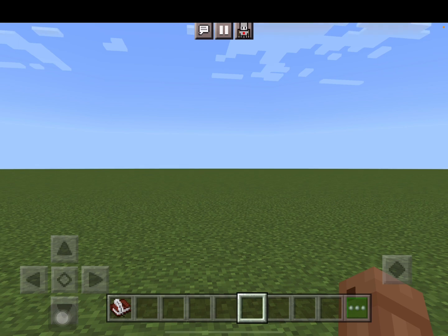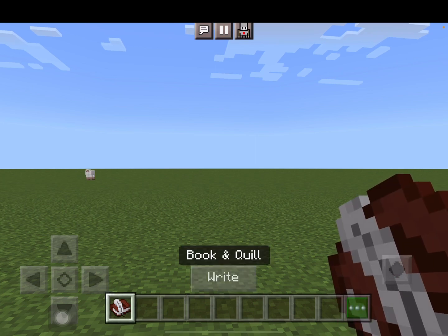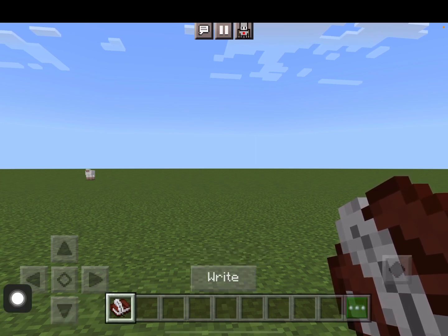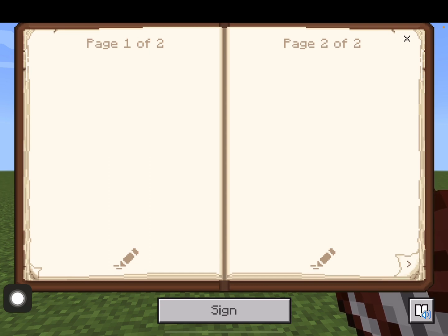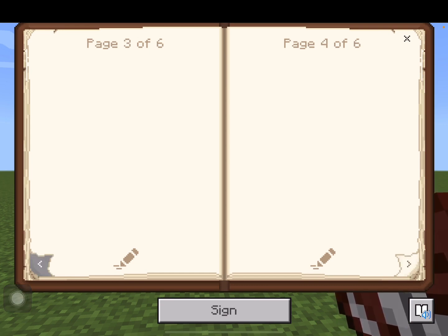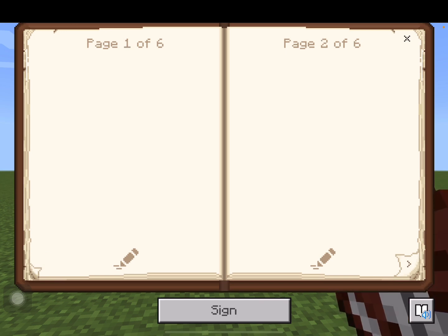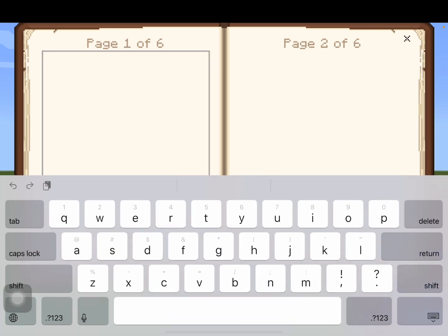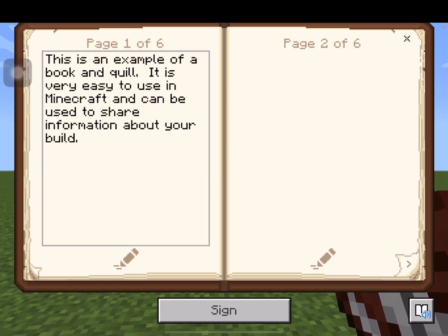The way the book and quill works is that you can write in this book — that's what's special about it. When I'm ready to write, I'm going to tap it and then tap on right. You get to have multiple pages in this book and quill. We're going to use page one, so in here we're going to type whatever information you need to share for your build.